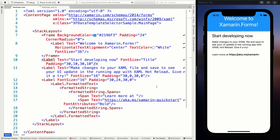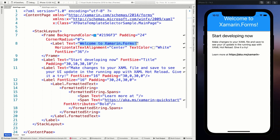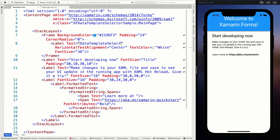Here we are in a brand new Xamarin.Forms application. You can see the code running on the left and the running code on the simulator on the right. Let's start with the very important change here - the template selector sample. There we go, so we're on our way.